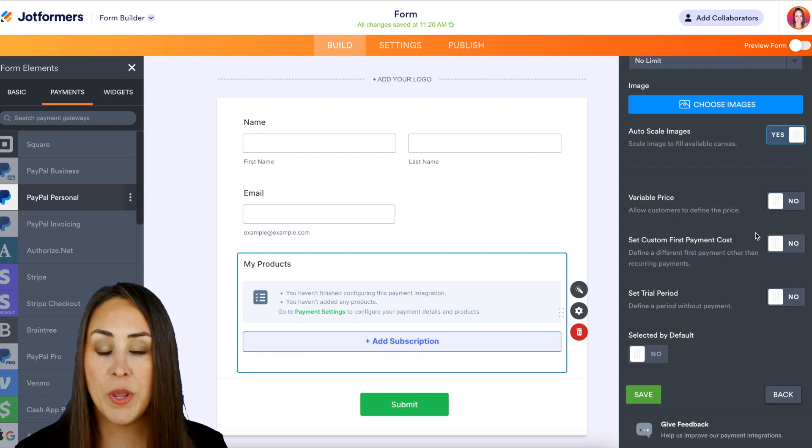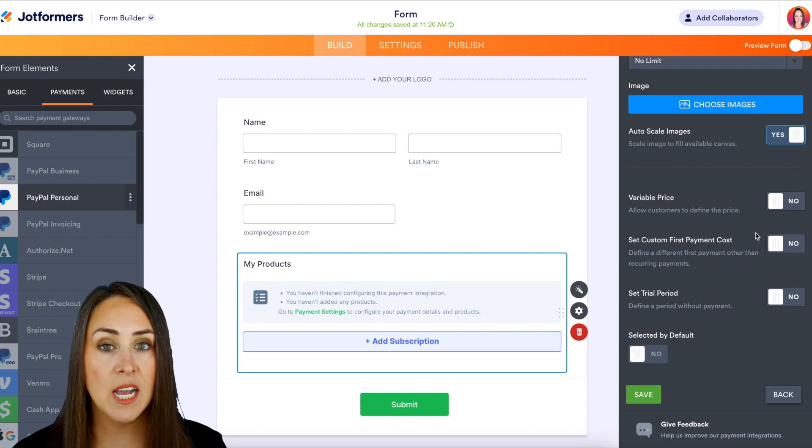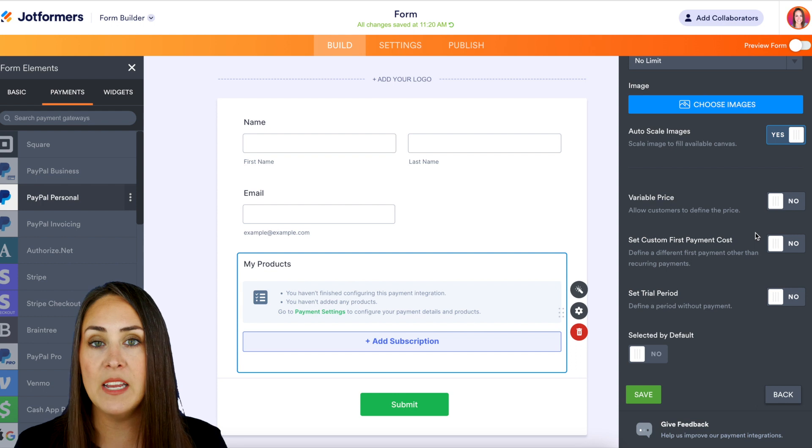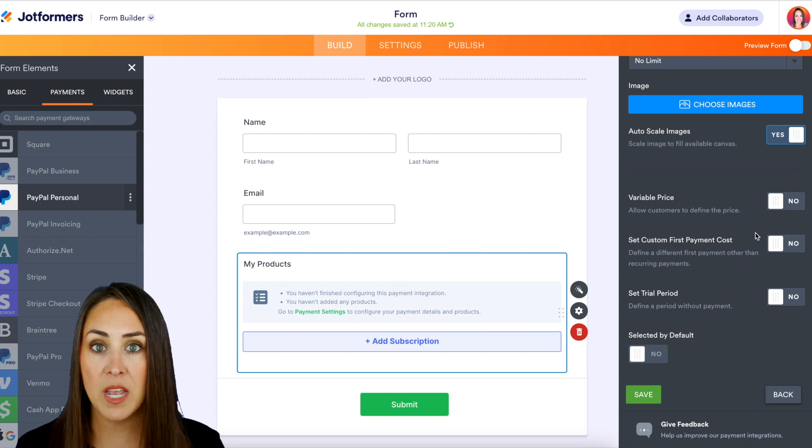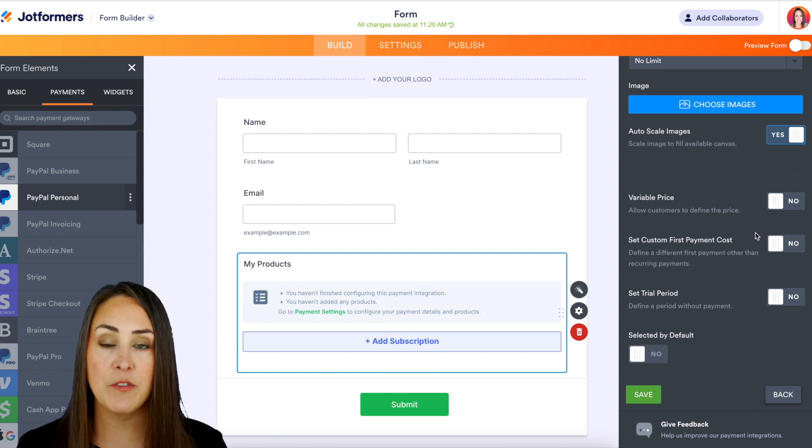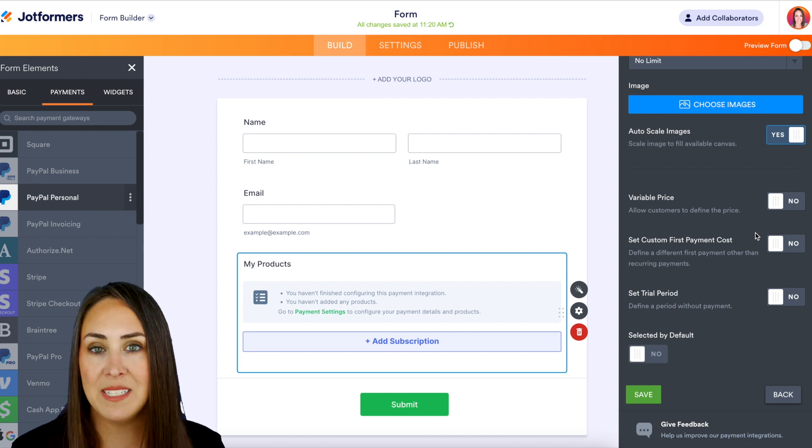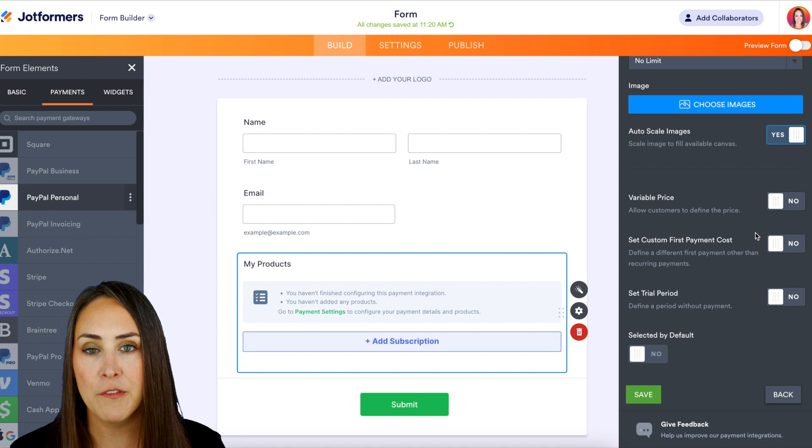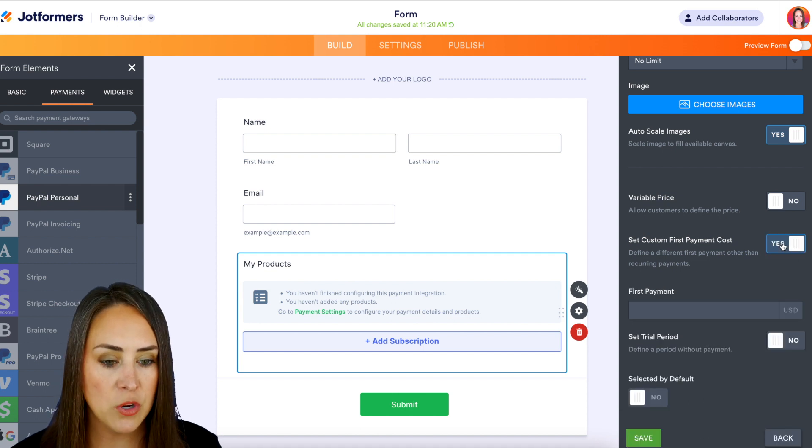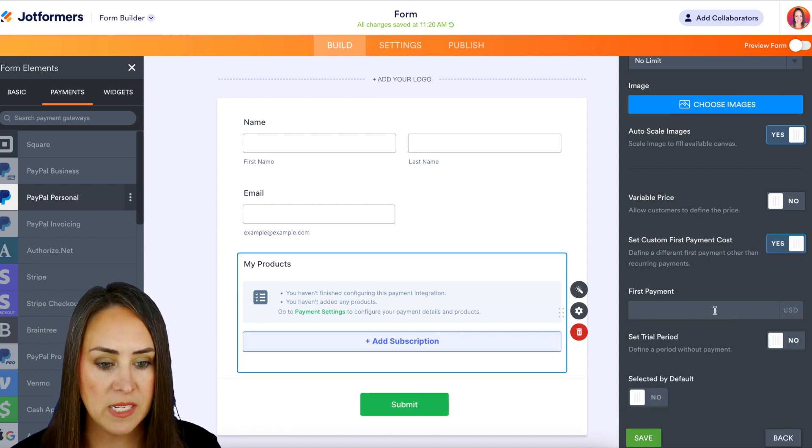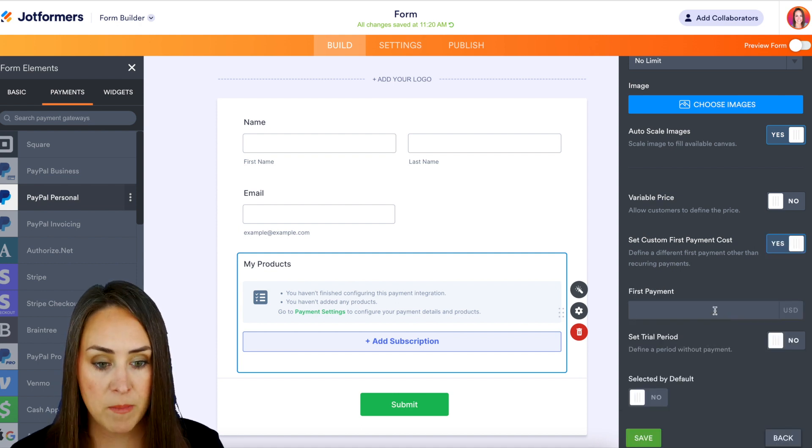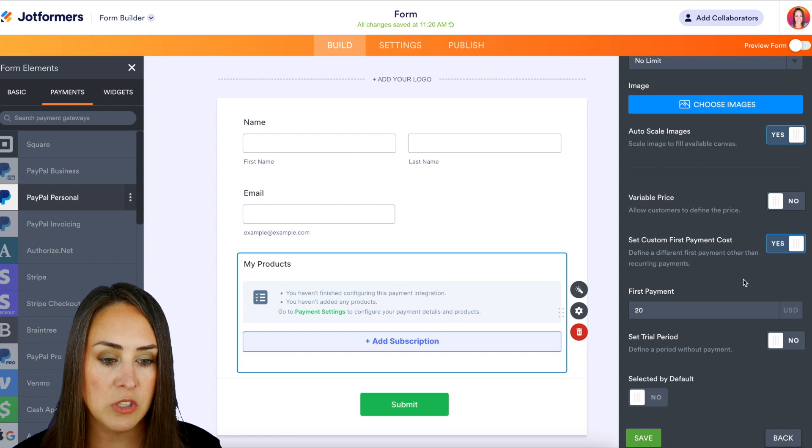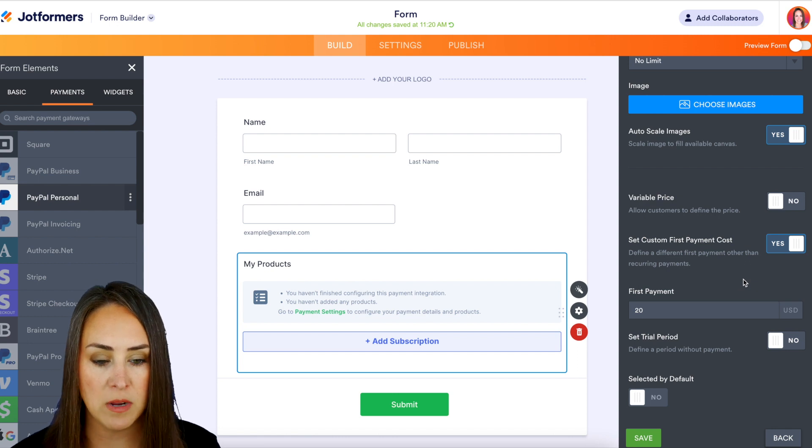Next we can set a custom first payment option. So let's say for example, because they've signed up for these recurring payments, we want to give them a discount off their first monthly box. So we can turn this on and we can say the first monthly payment is $10 off their first box.